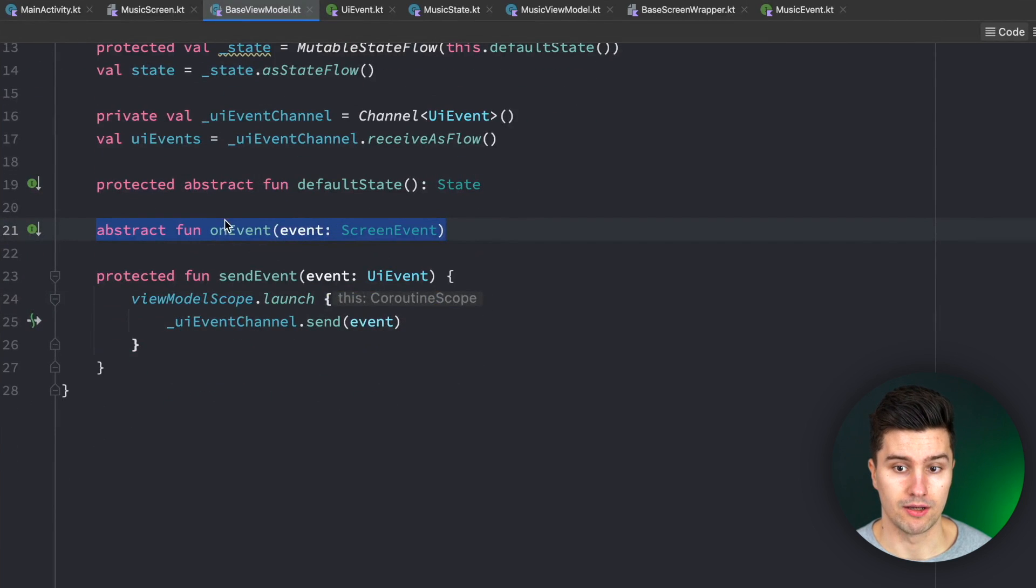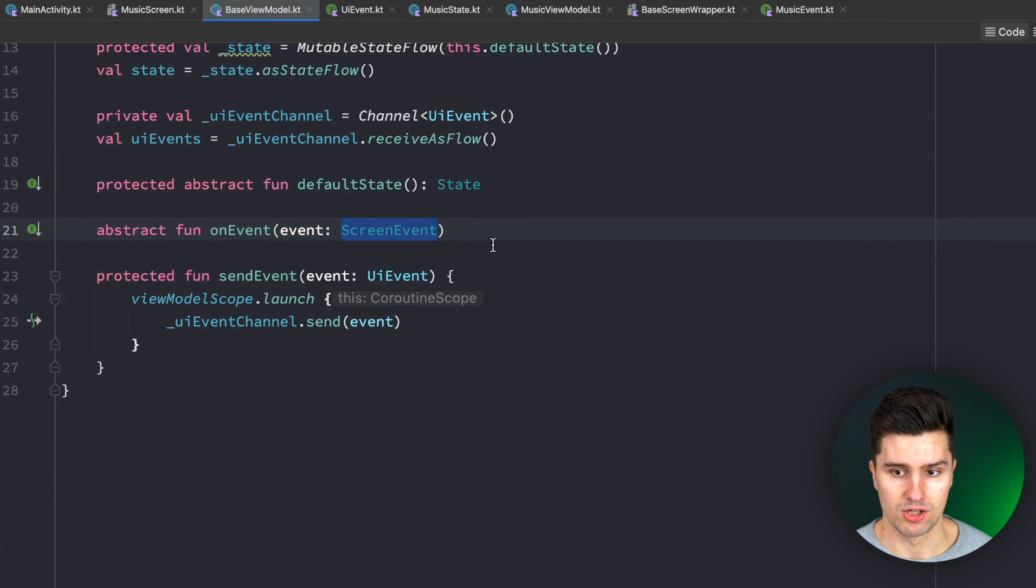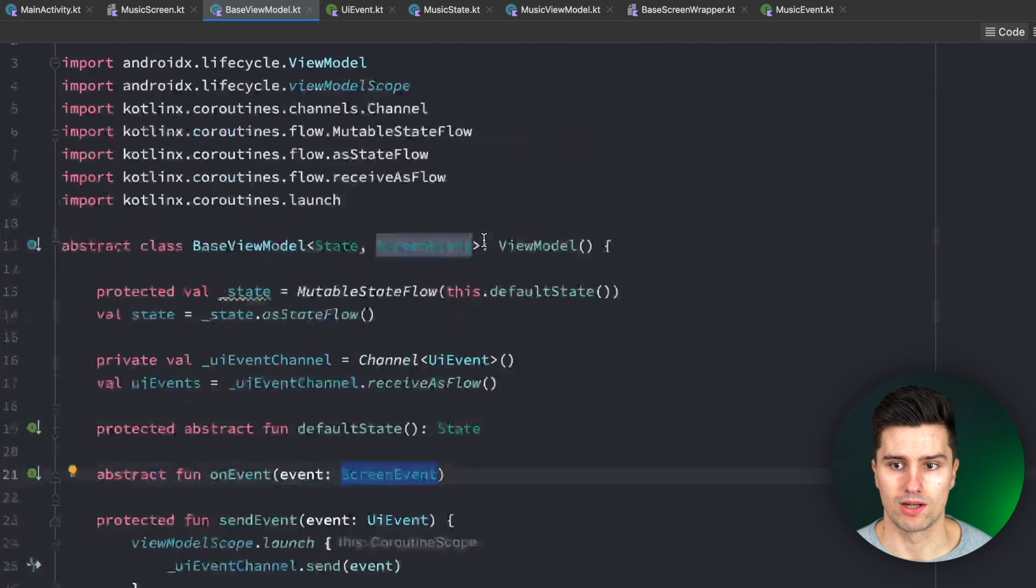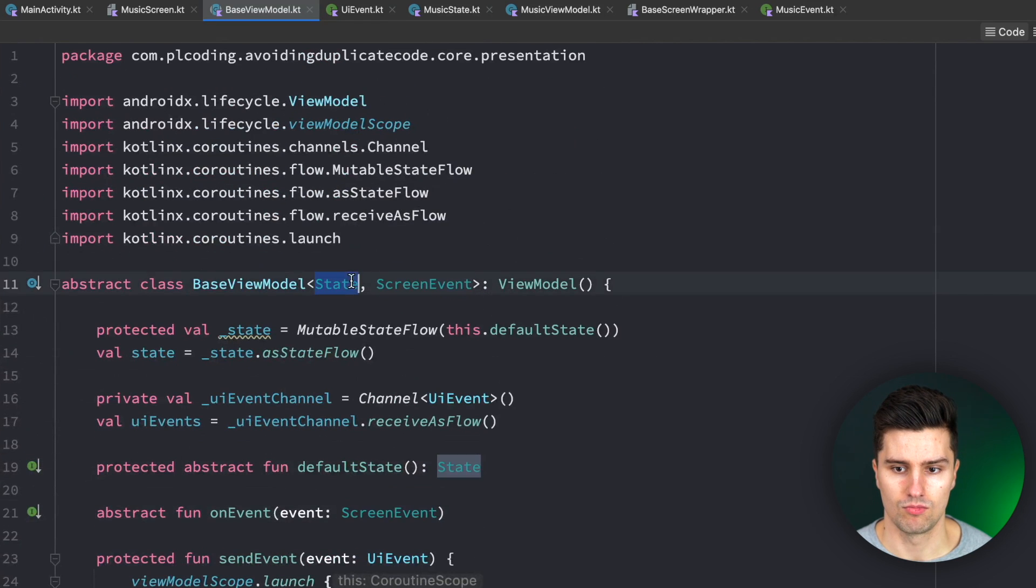which I talked about, which the UI will then call with a generic screen event. So that can differ for every single view model as well as the state, of course.